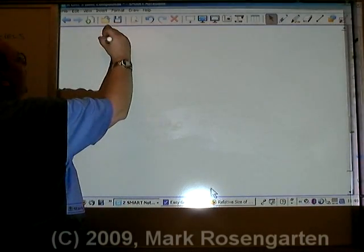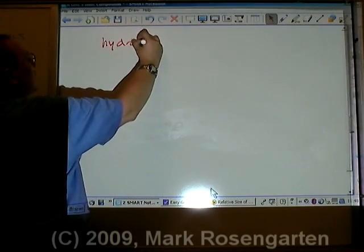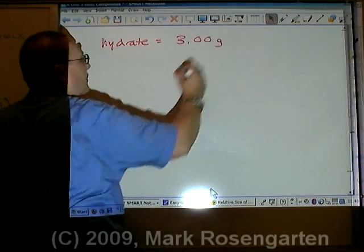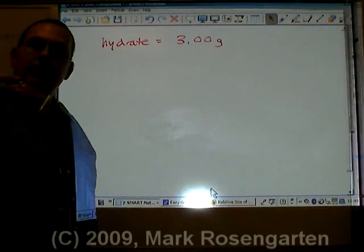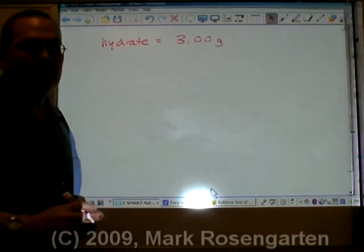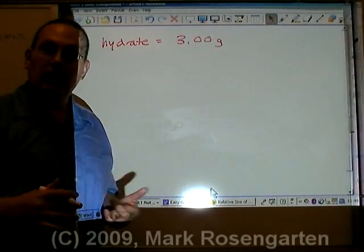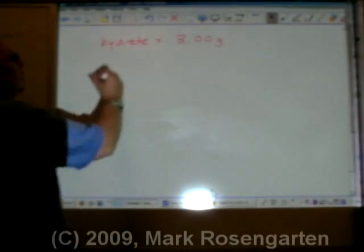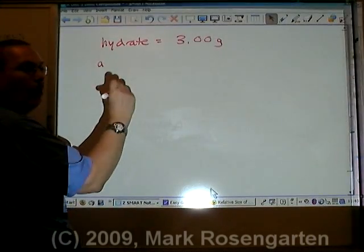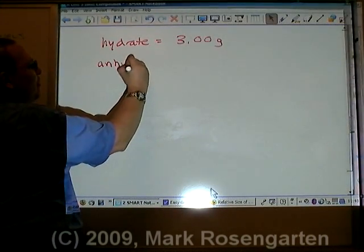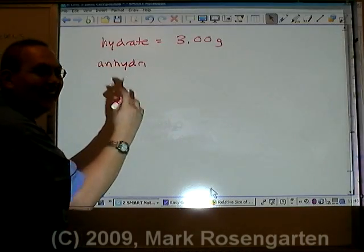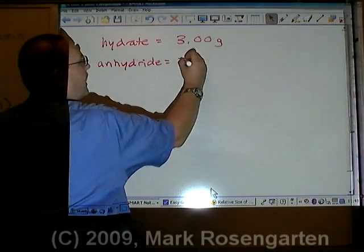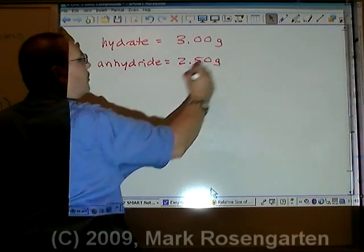Now let's arrive at this from experimental means. Let's say we've got a hydrate and the hydrate weighs 3.00 grams. Then we take that hydrate and we heat it until all the water is driven off. If you were heated until all your water were driven off, your mass would drop — same thing goes here. We call a crystal without water in it an anhydride — think 'dried.' After the water has been driven off, it has a mass of 2.50 grams.